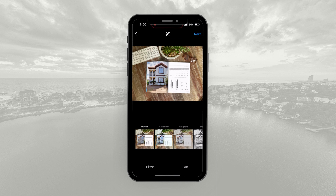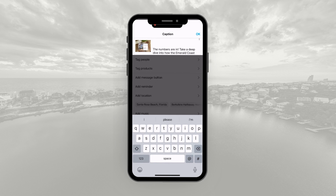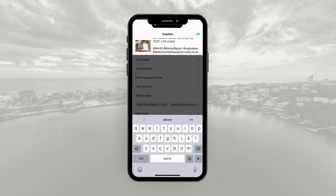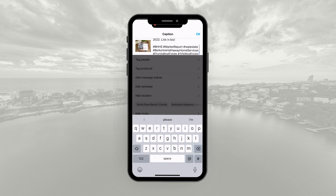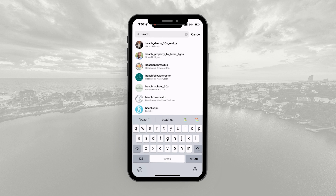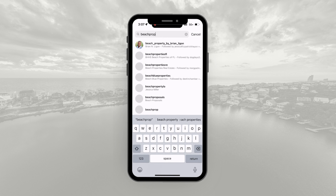First things first, open up the Instagram app on your phone and click the plus button in the top right to start a post. You'll see you can select one of the graphics to use showing the market report. Click Next, then drop in a caption — something like "The numbers are in. Take a deep dive into how the Emerald Coast real estate market fared during 2022" — with a call to action to visit the link in bio. Include your hashtags, and that's all you need for a caption.